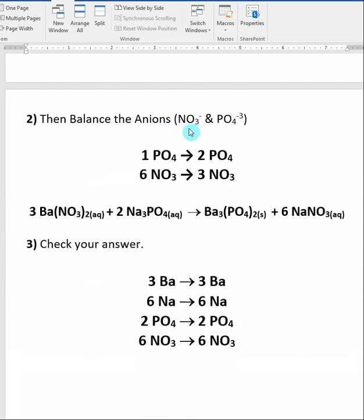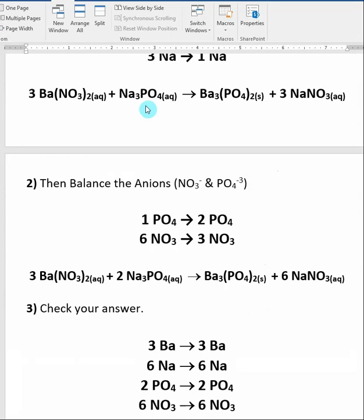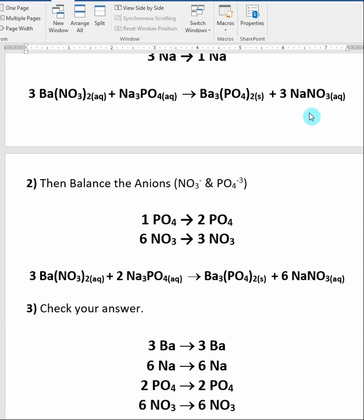Then we balance the anions, which are our polyatomics — nitrate and phosphate. Looking at the reaction, I now have one phosphate on the left and two phosphates on the right. When we have a bracket around a polyatomic and a subscript, that means there is more than one polyatomic. So I balance this by putting a two in front of sodium phosphate on the left. When I look at nitrates, I now have three times two — six nitrates on the left — and three times one, so three nitrates on the right. I balance this by changing the coefficient for sodium nitrate from three to six.